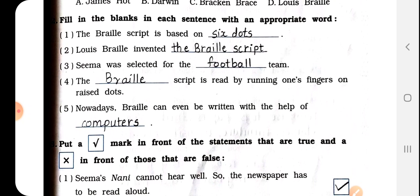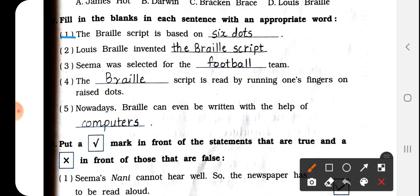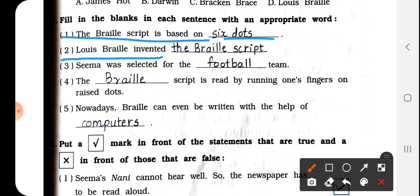Question 2: Fill in the blanks with an appropriate word. First: The Braille script is based on dash — answer is 6 dots, write S-I-X D-O-T-S. Number 2: Louis Braille invented dash — the answer is the Braille script. We have to write 'the Braille script' here.